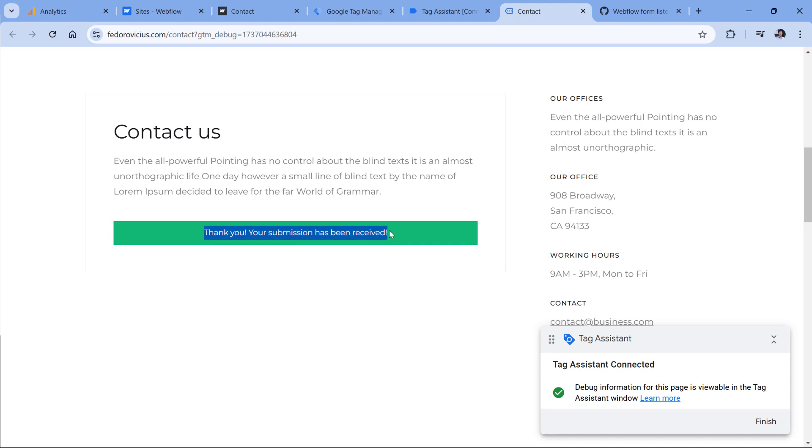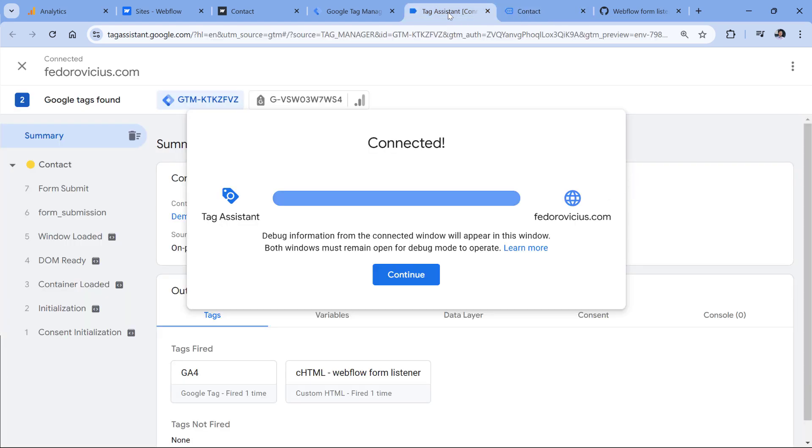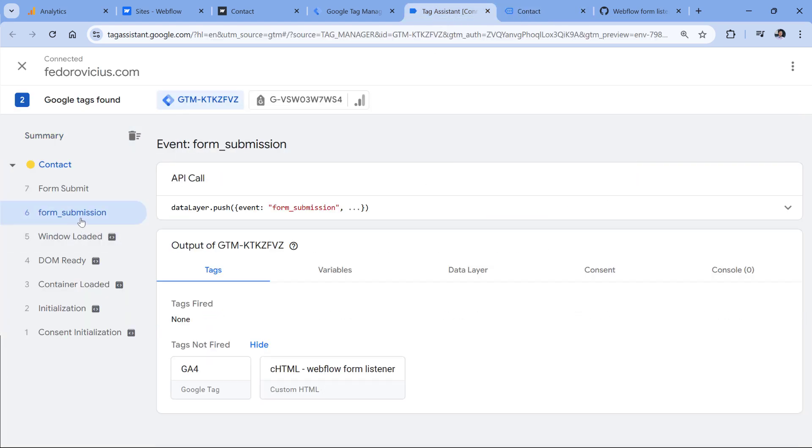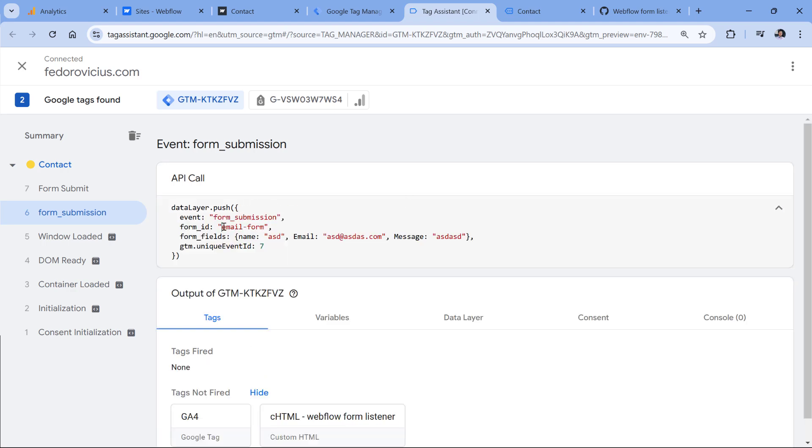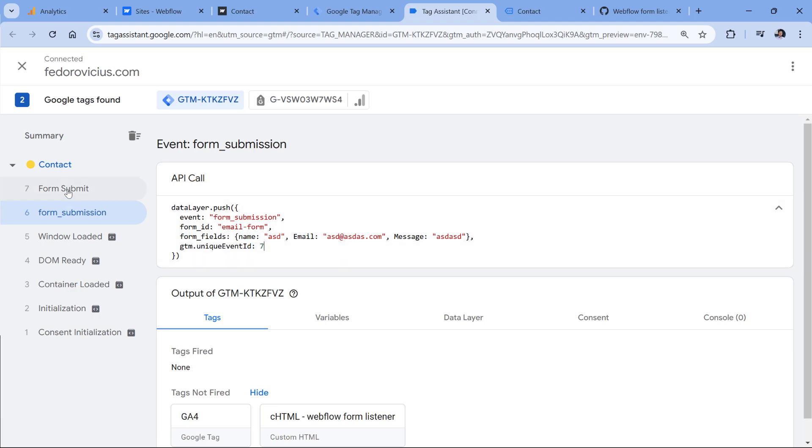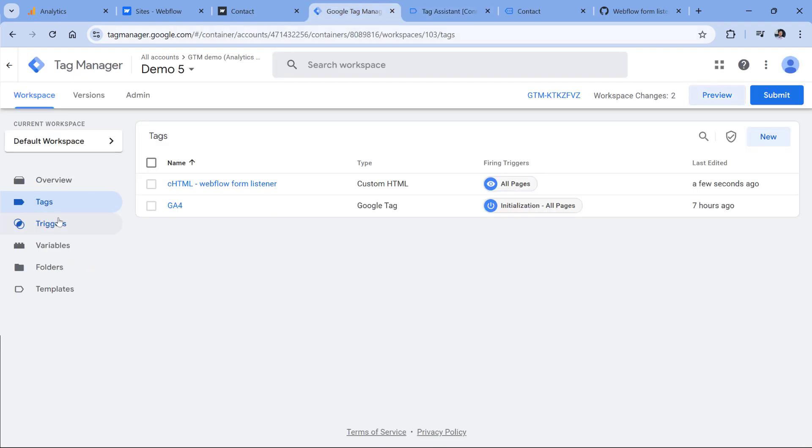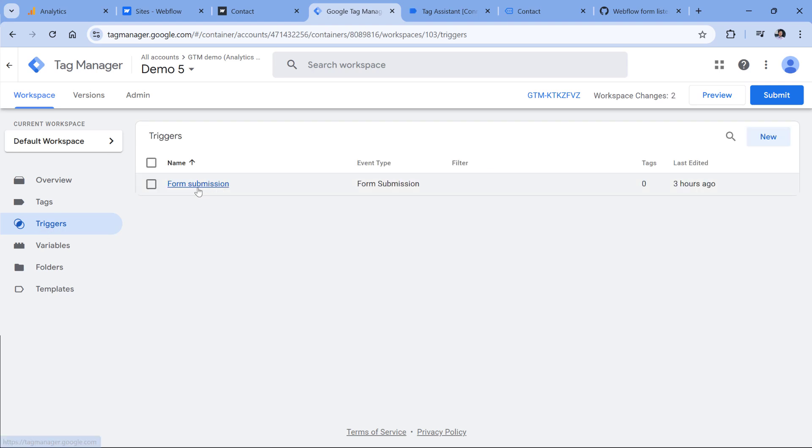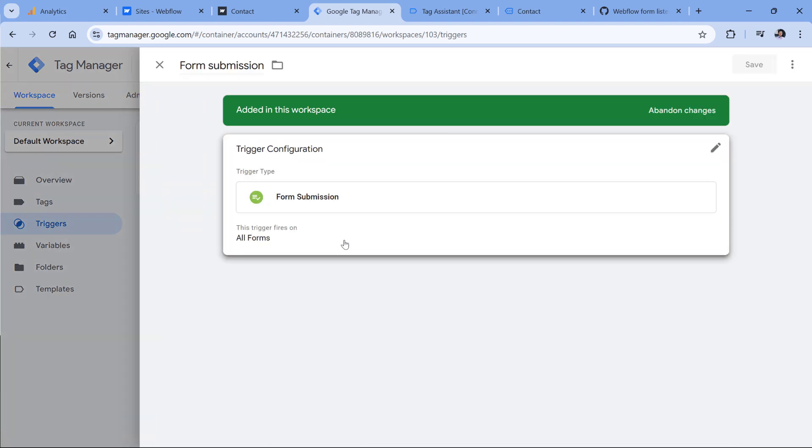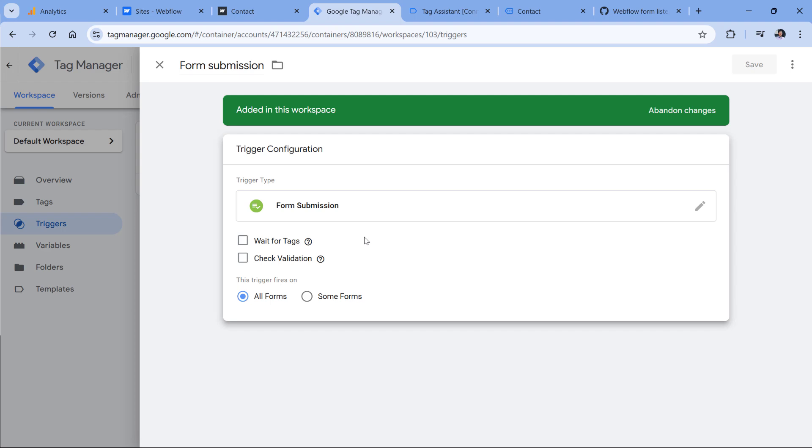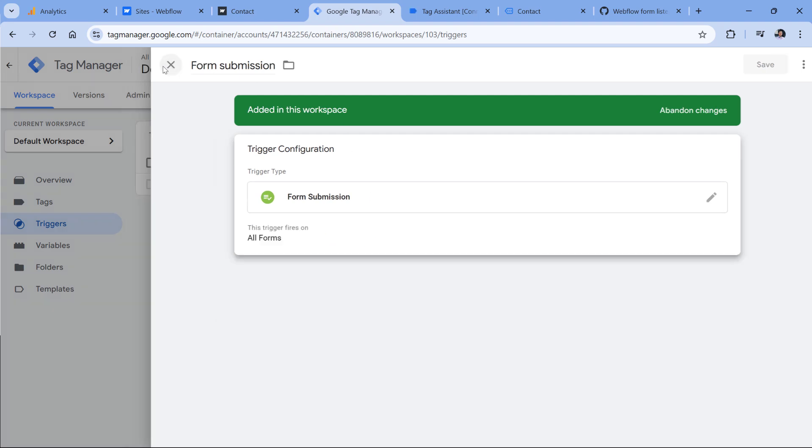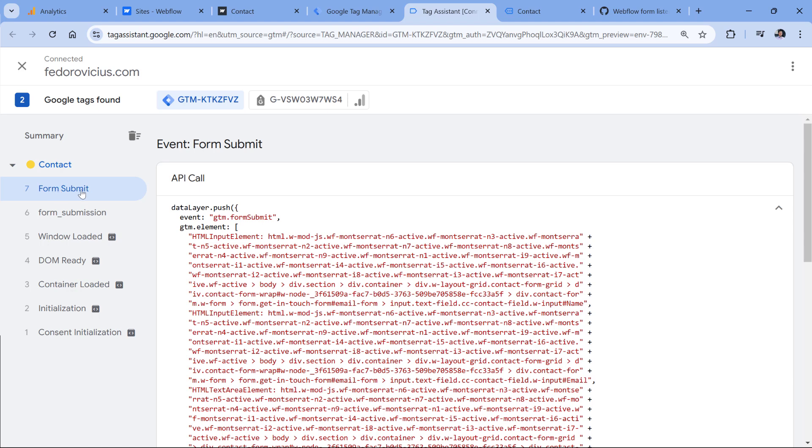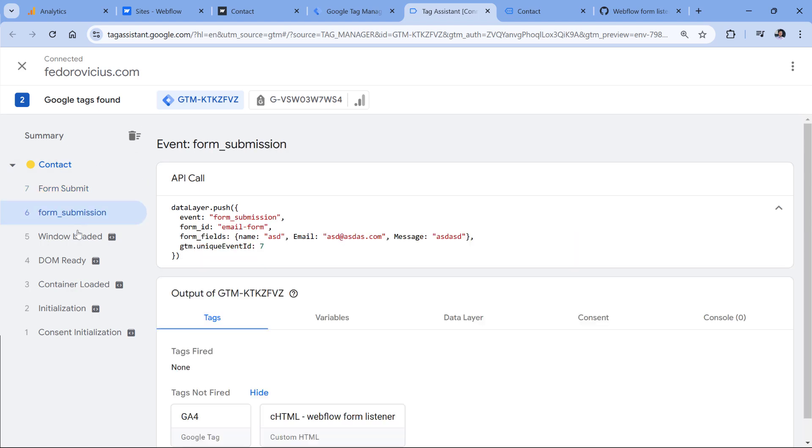I see the success message. And if I go to the preview mode, I see the form submission event. And if I expand it, I see the ID of the form, and then what kind of information was filled in in each field. In this tutorial, I will not be using these, I will just send the form submission event and the form ID. The reason why I see the form submit event here is because my Google Tag Manager container also has the form submission trigger, which is just the default trigger, which does not do a lot. Anyway, in this tutorial, we don't care about that. So we can ignore this form submit, we care about form submission.